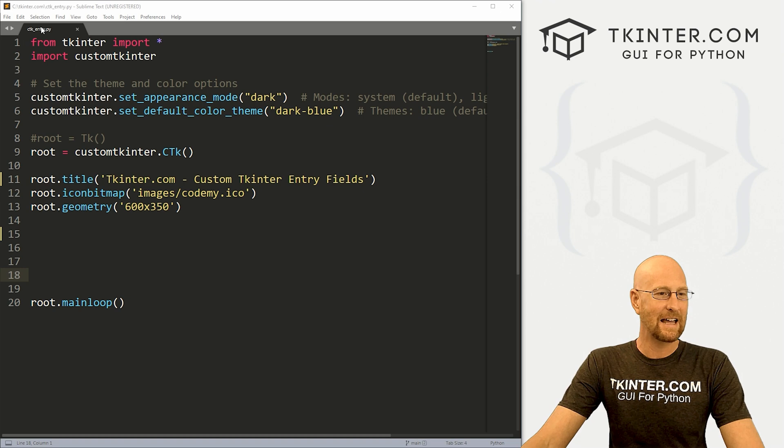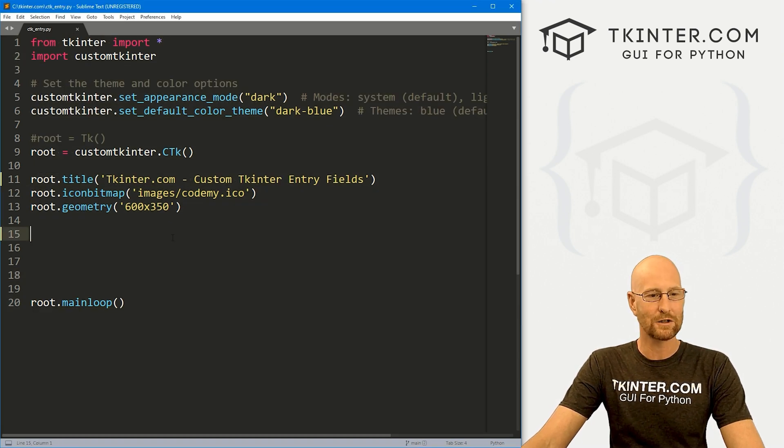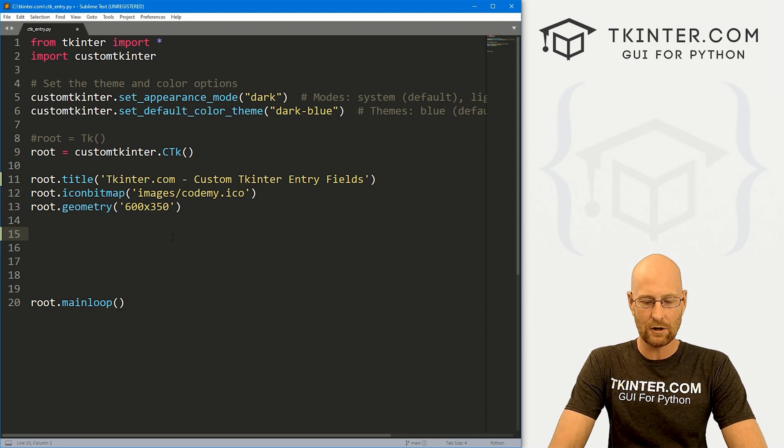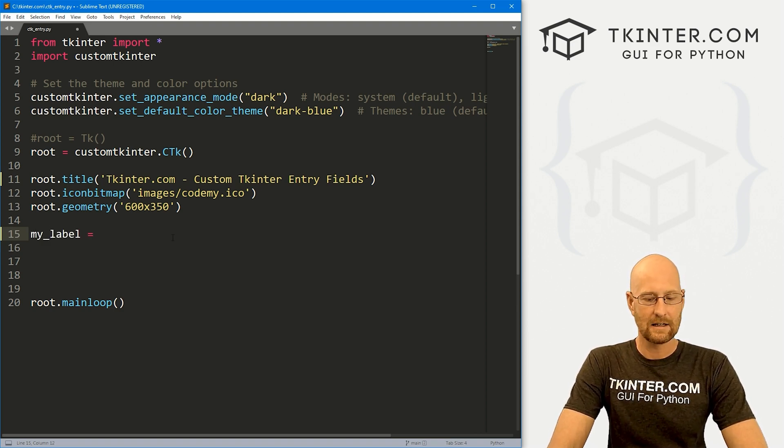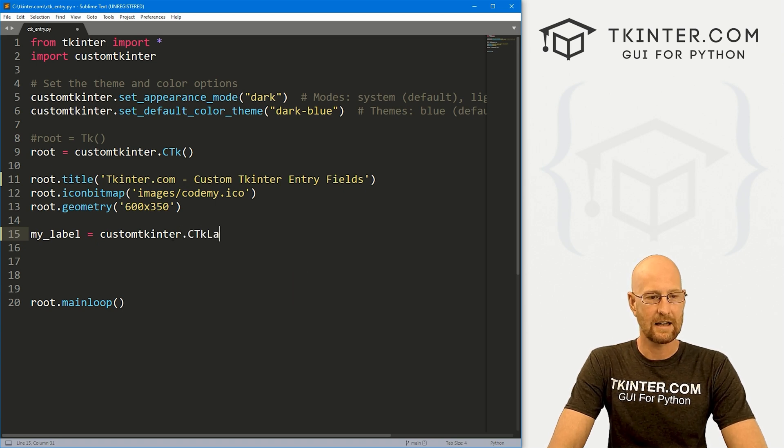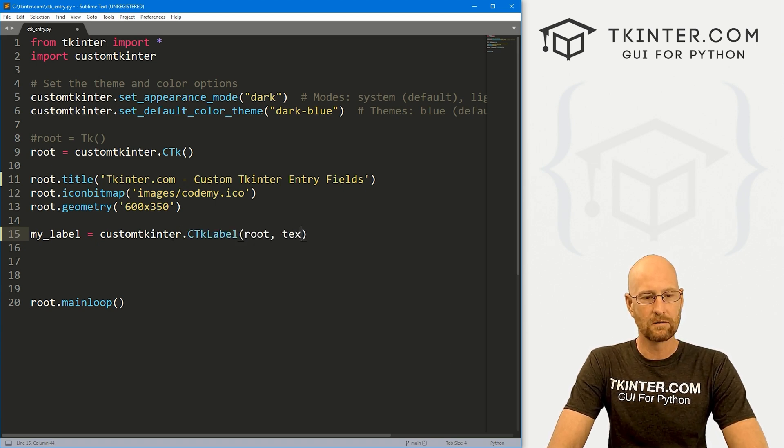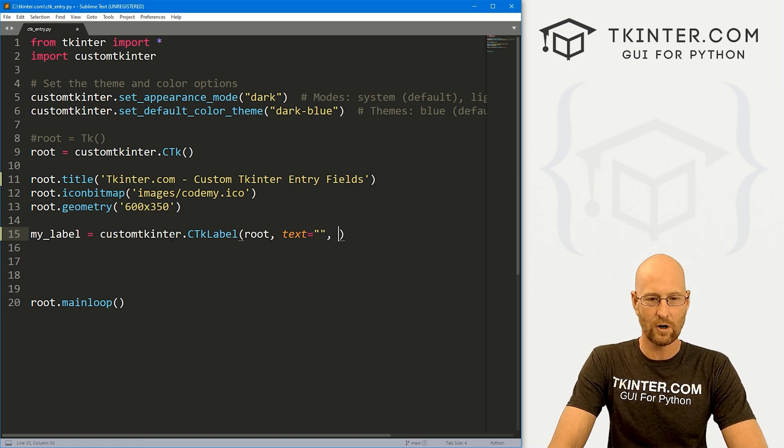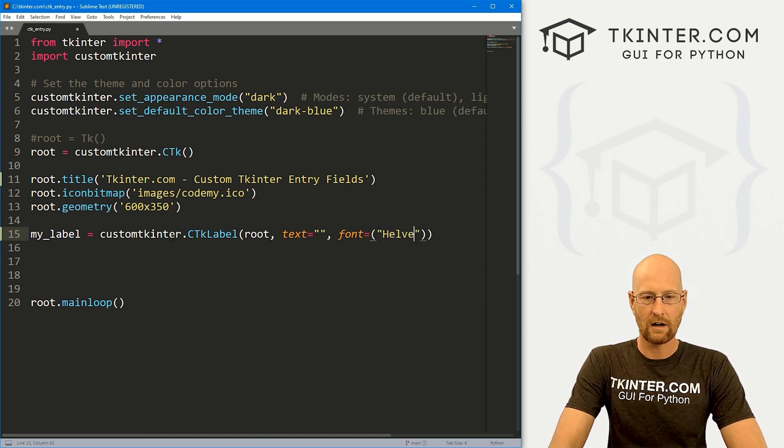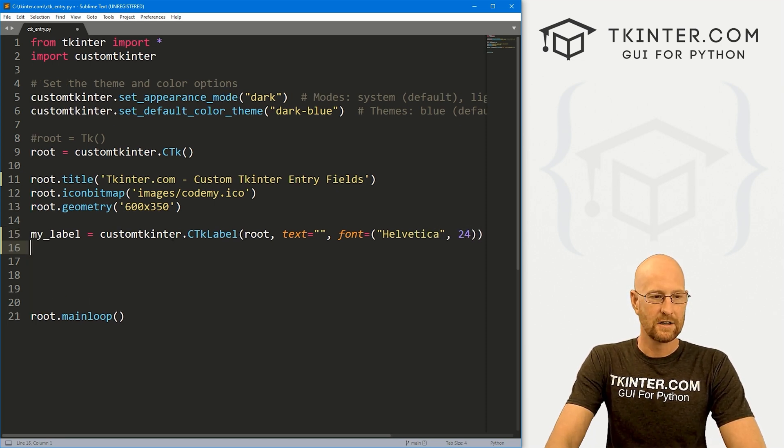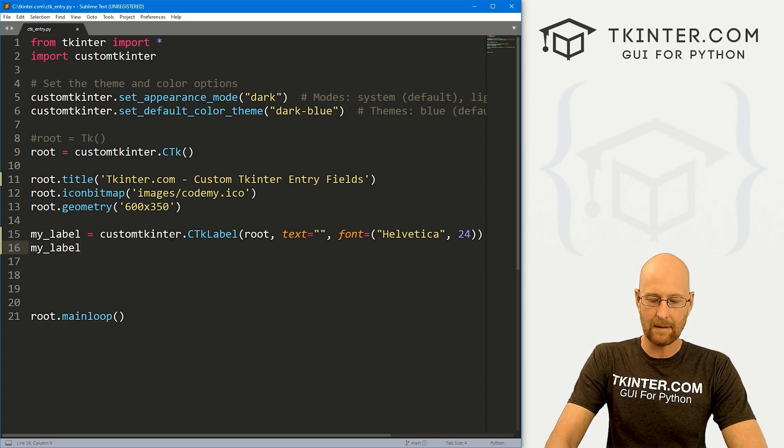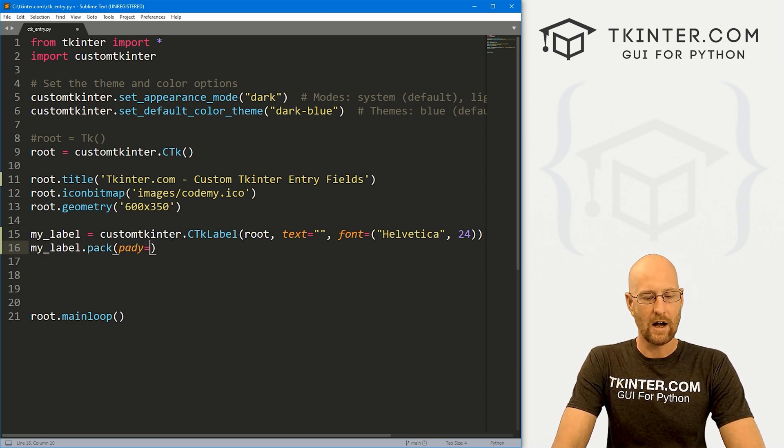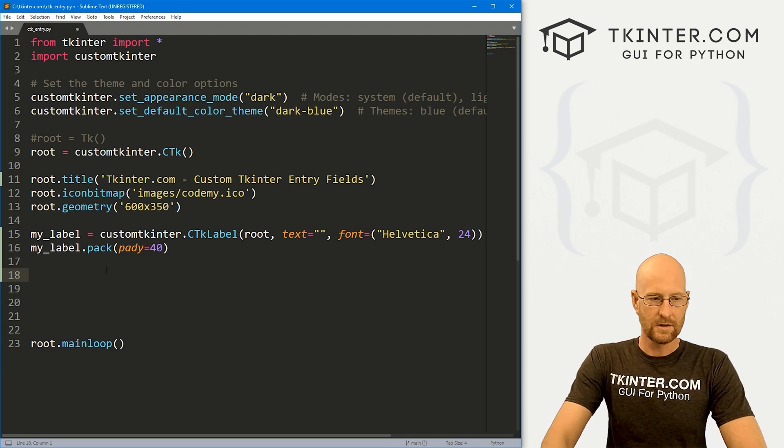So we've got a file. I'm calling it ctk underscore entry dot py. We've got our basic custom Tkinter starter code that we always have. And let's come down here and let's just create a quick label. I'm going to call this my underscore label. And this is going to be a custom tkinter dot CTkLabel. We want to put it in root. We want the text for now to be nothing and let's change the font also while we're at it to Helvetica and like 24, make it nice and big.